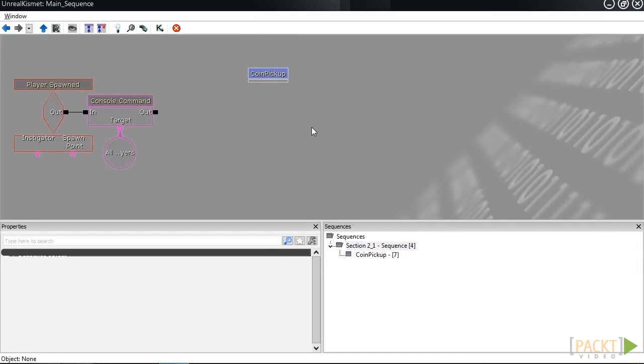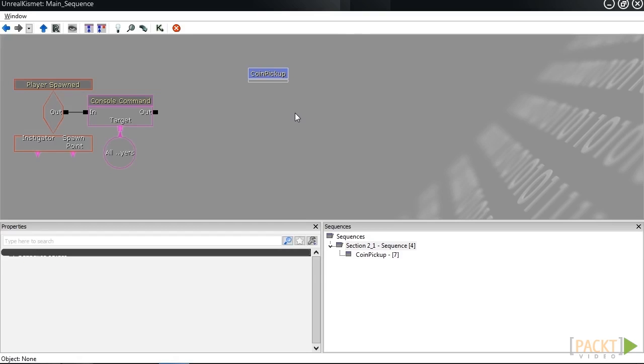The first thing we're going to do is create a new integer variable, which UDK calls int for short. An integer is basically any whole number value, so no decimals. That's perfect for storing the number of coins we've collected.